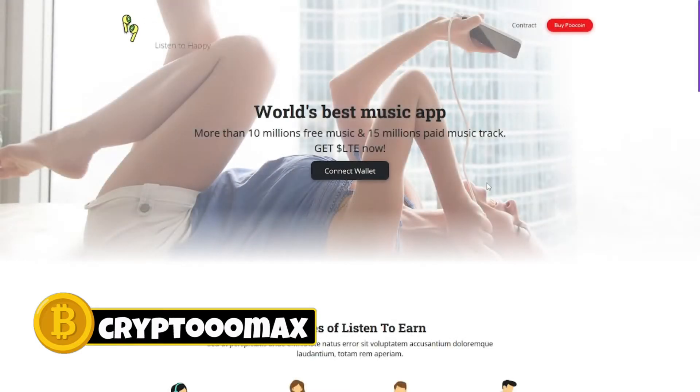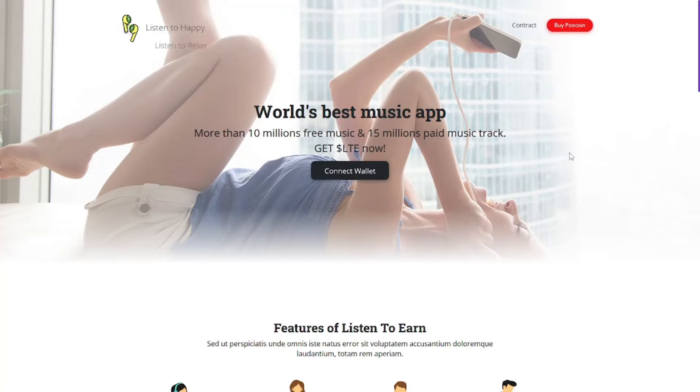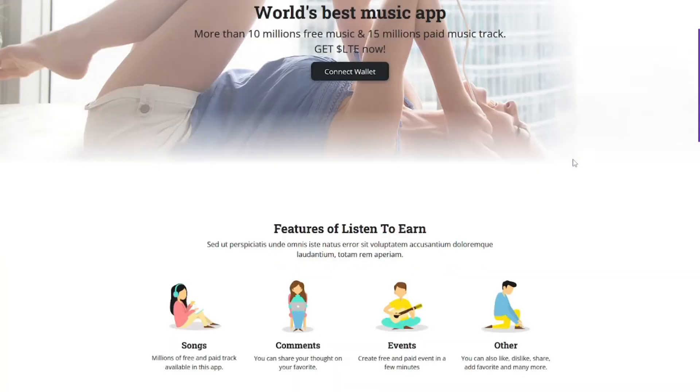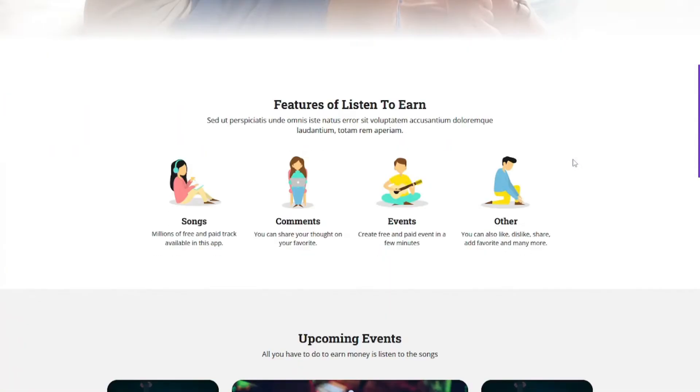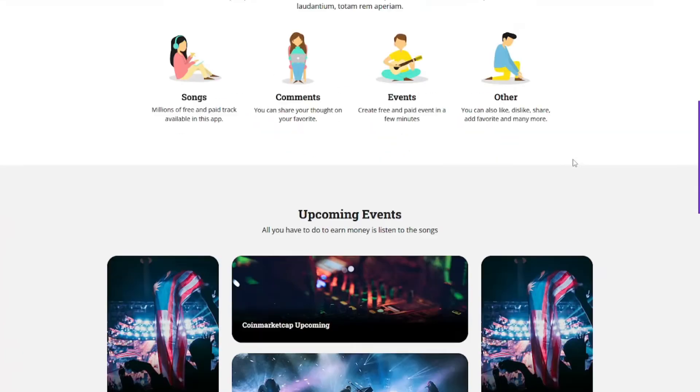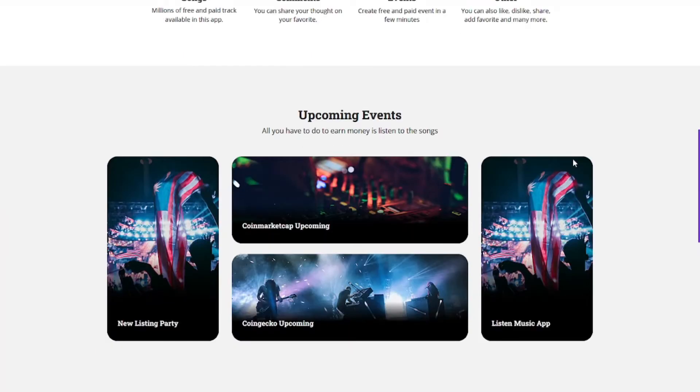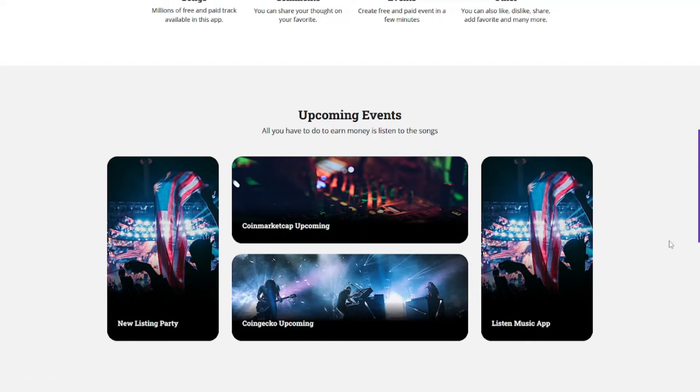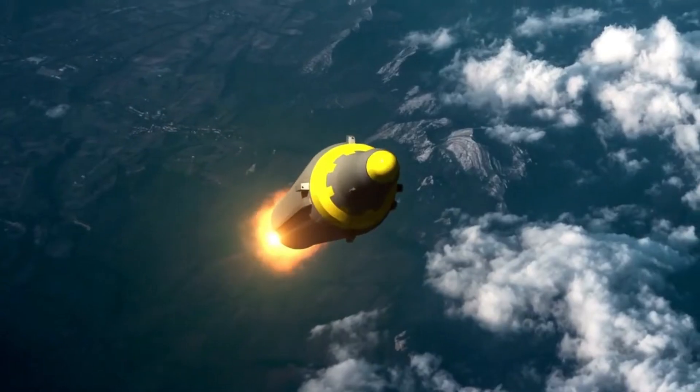Hey what's up guys, this is Crypto Max and welcome back to another review video. In this video guys, we have the Listen to Earn token. So basically, I will show you what is Listen to Earn, the project of this new token, and a lot of information you need to know about this token. Without any further ado guys, let's get started.